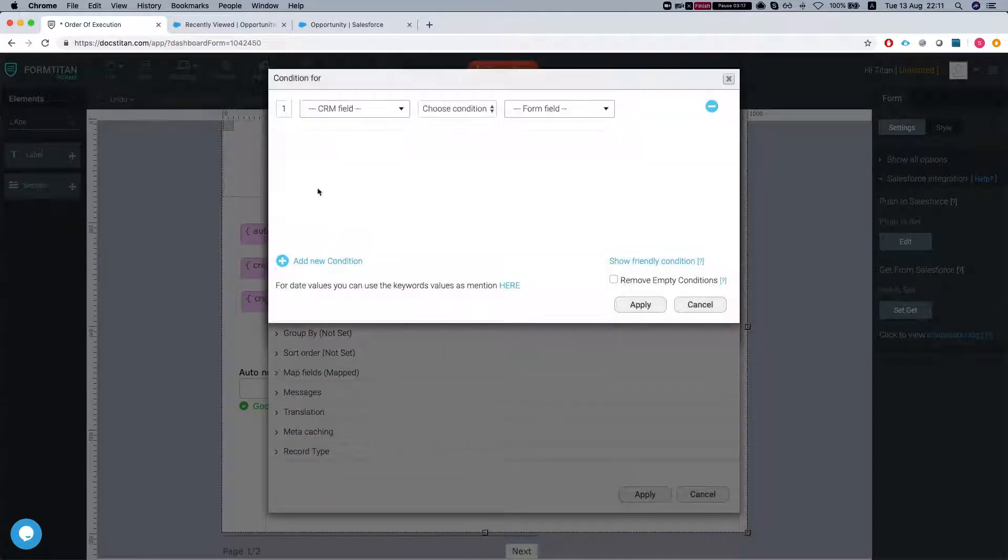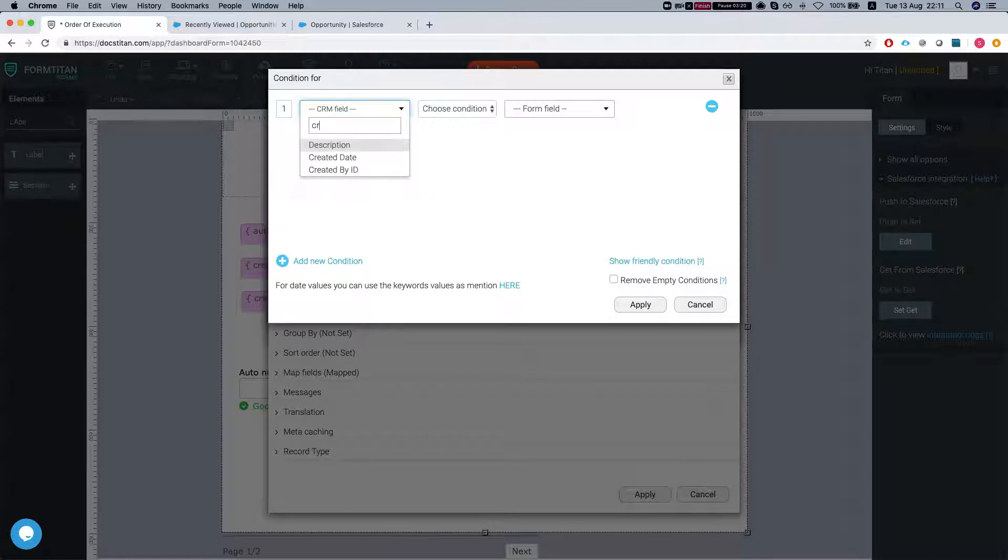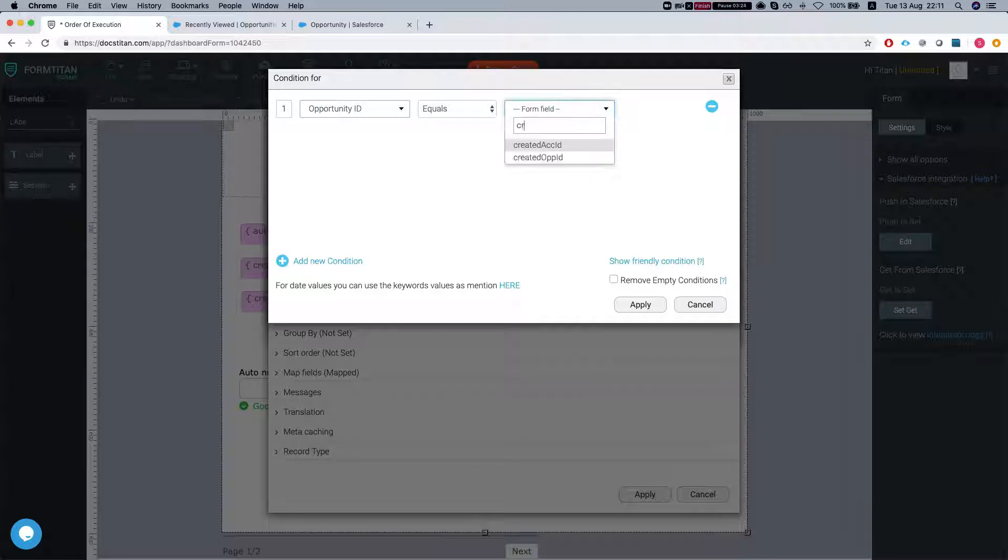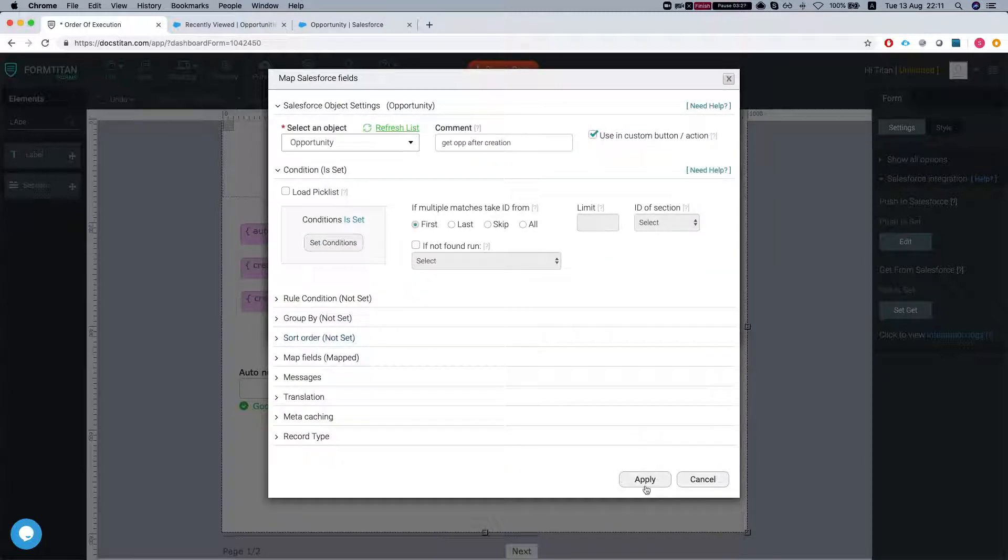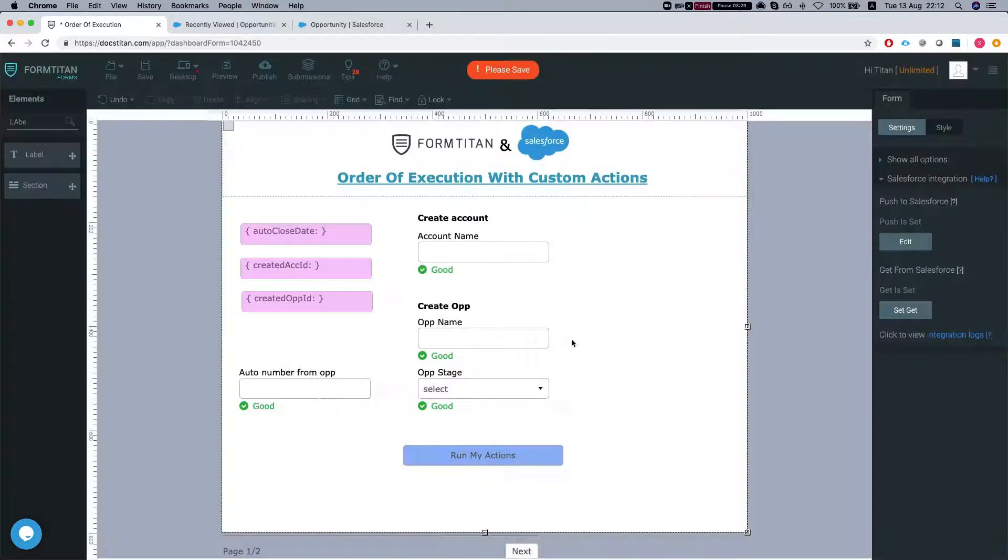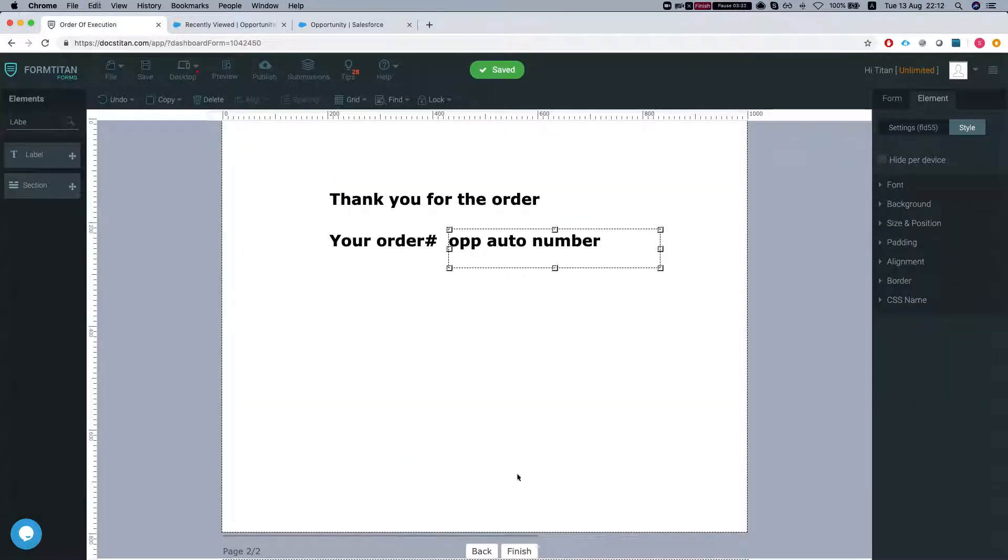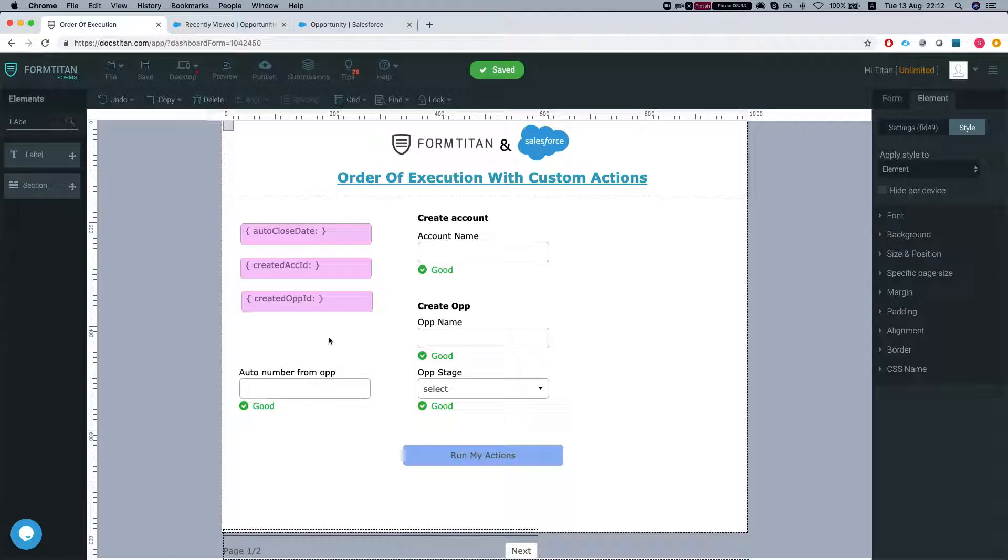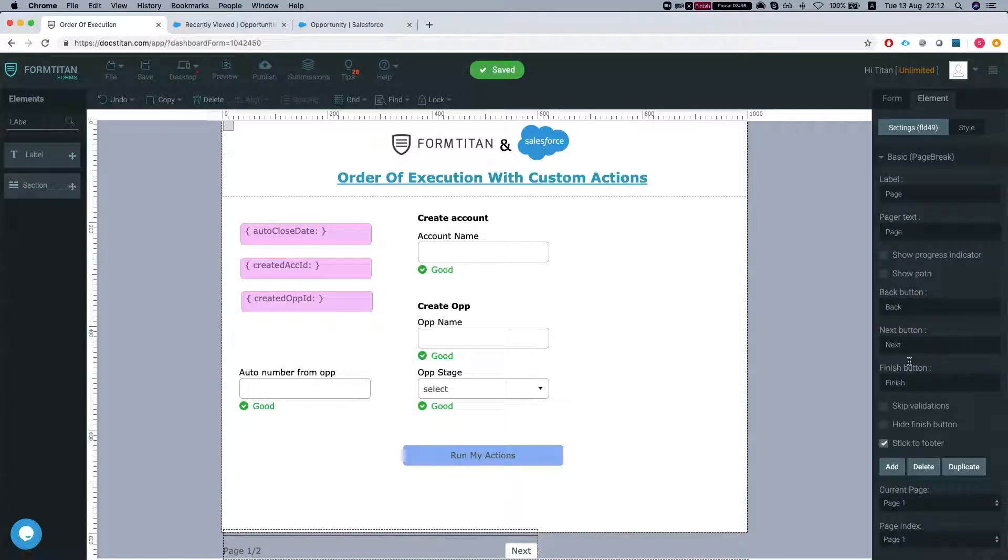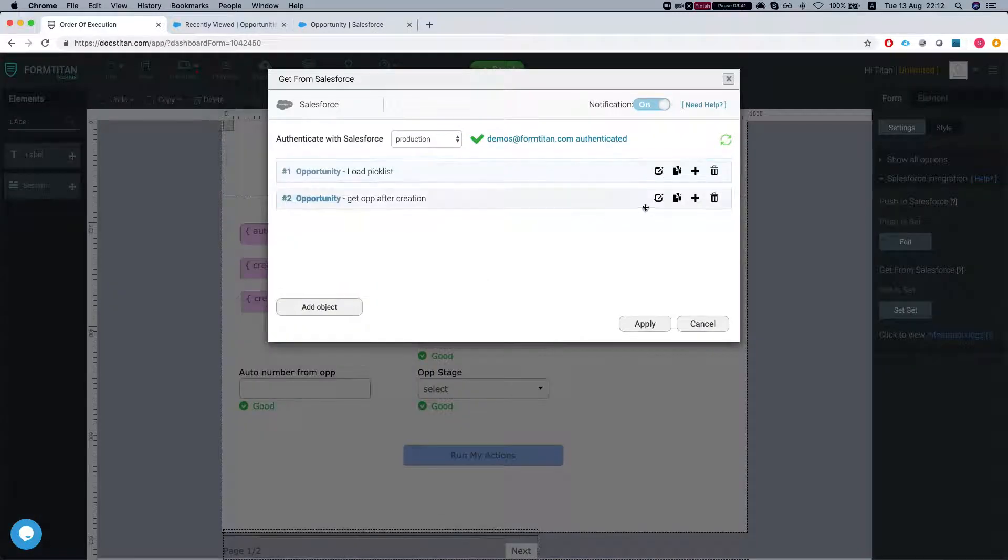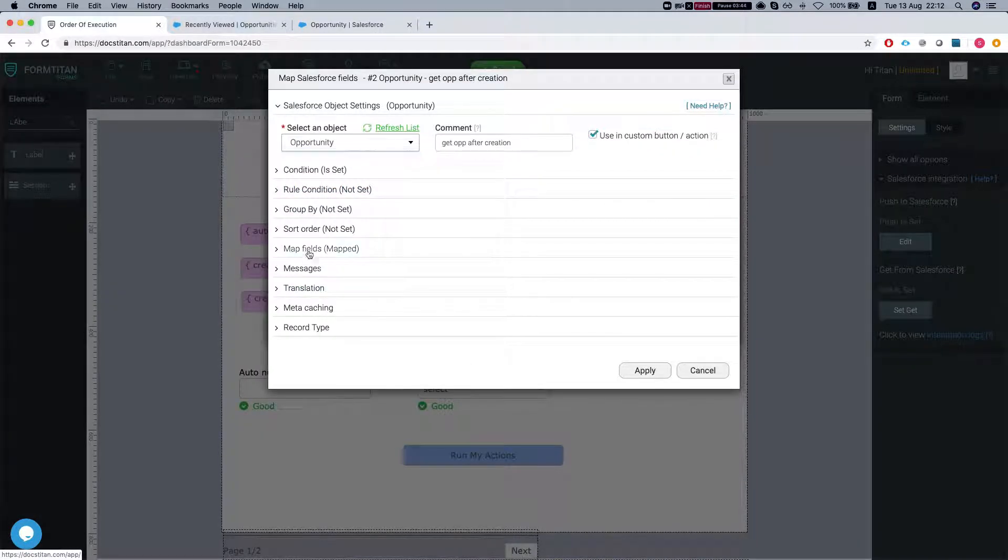And set our condition. We're going to take the opportunity ID equals to our created opp ID. In a moment, you'll see how everything hooks up together. Let me see what I have - I'll put a number. That's what I want to map. Go back to my form settings to the get and map that as well.